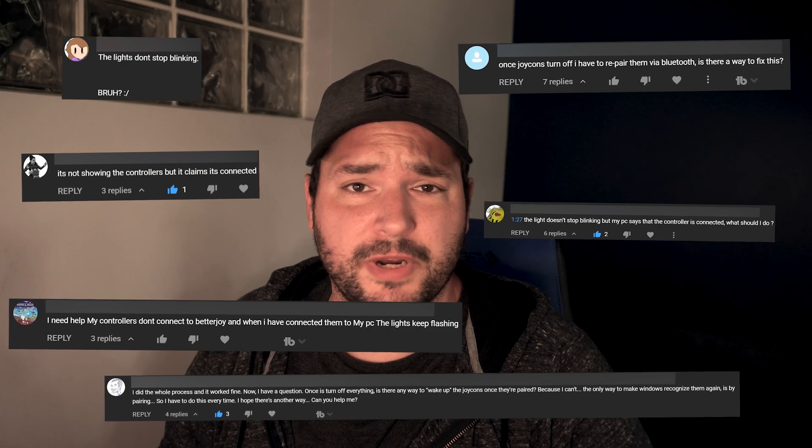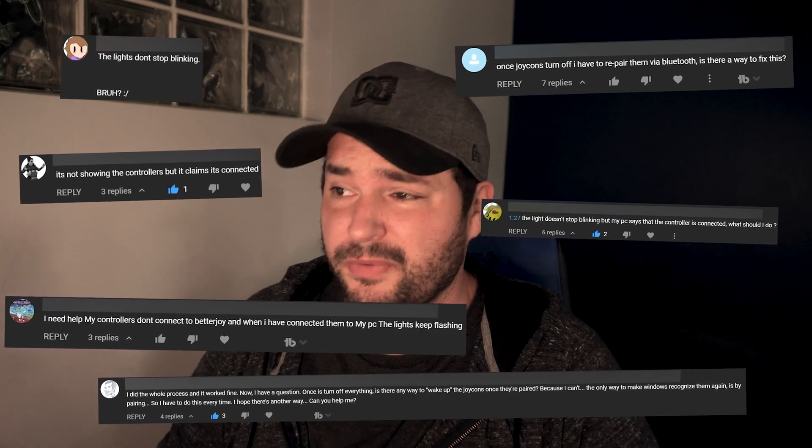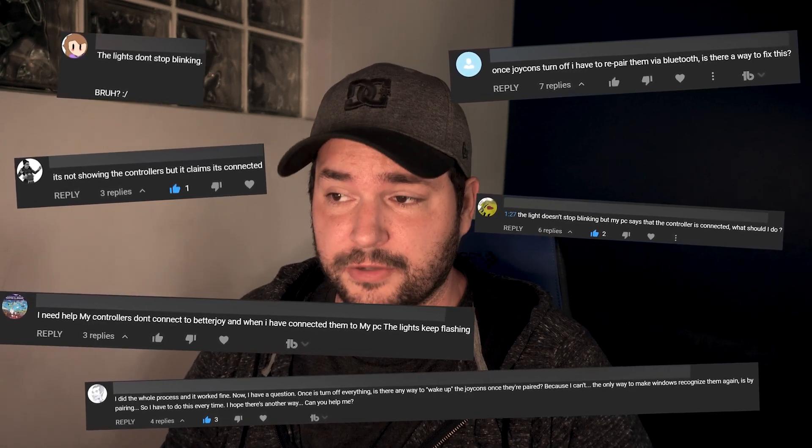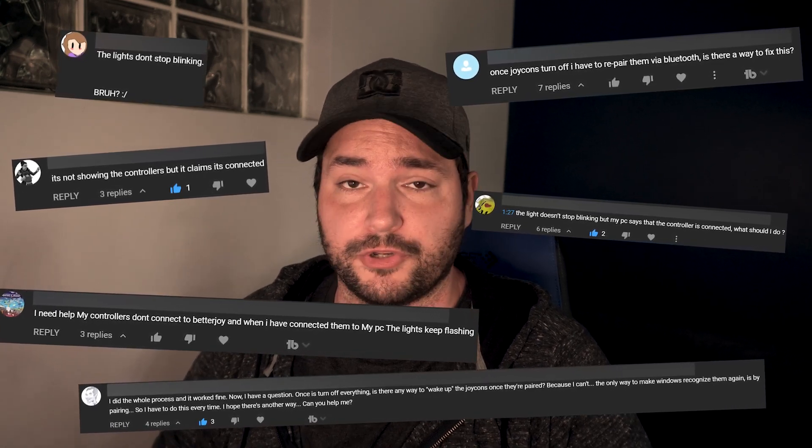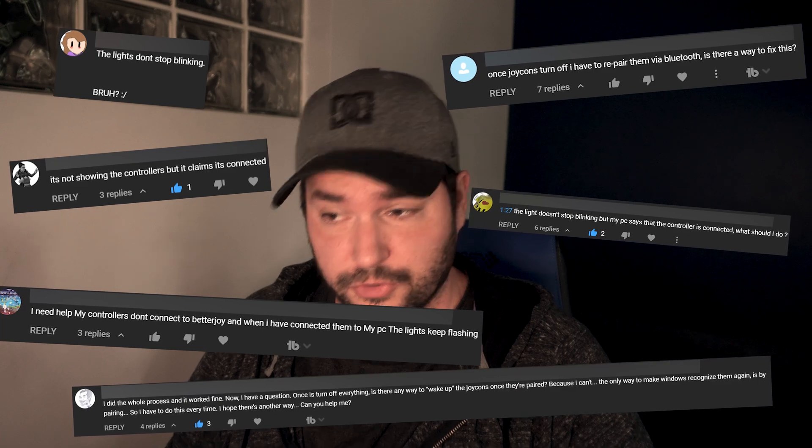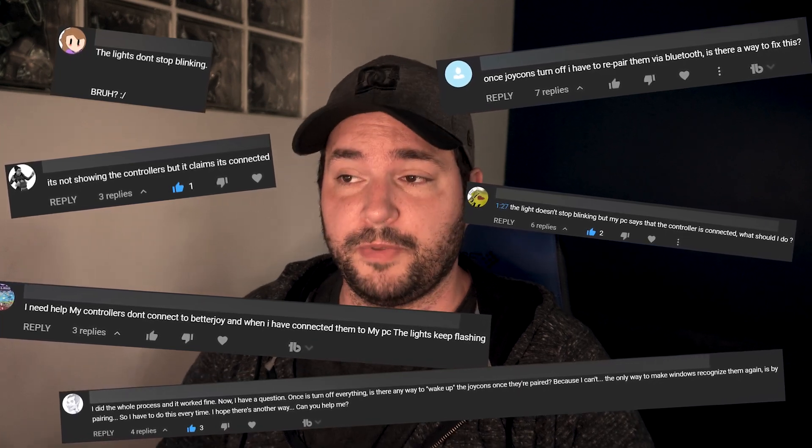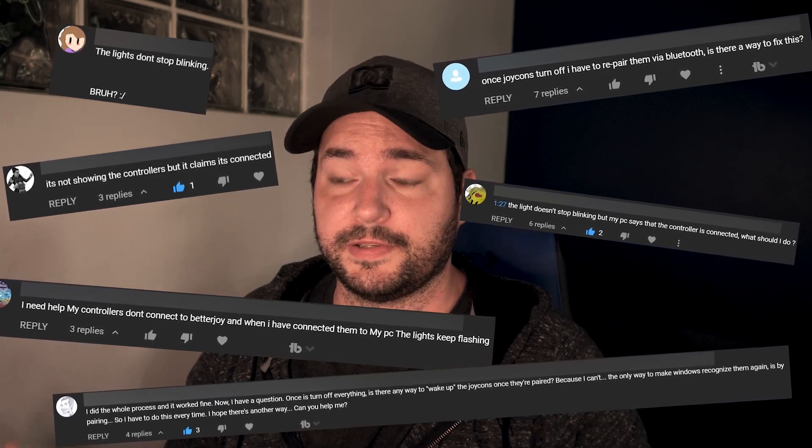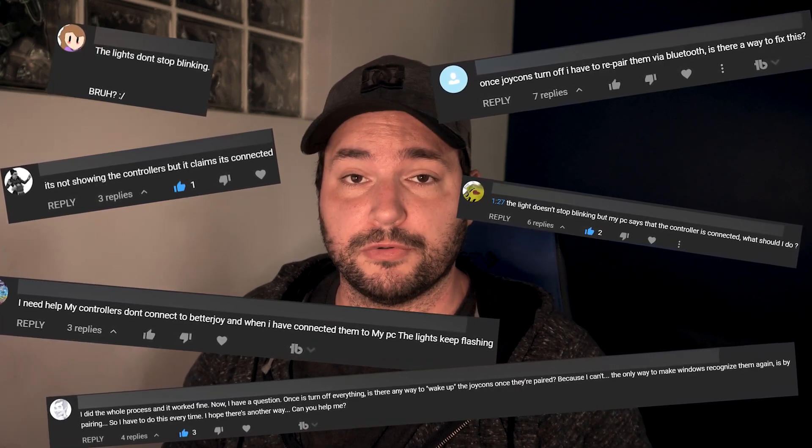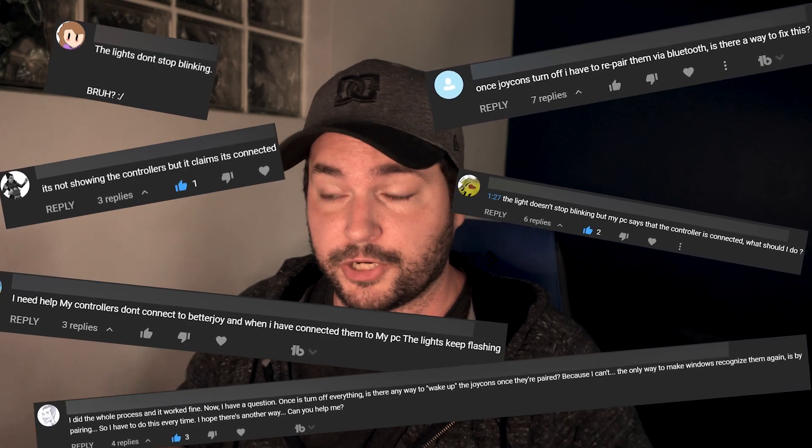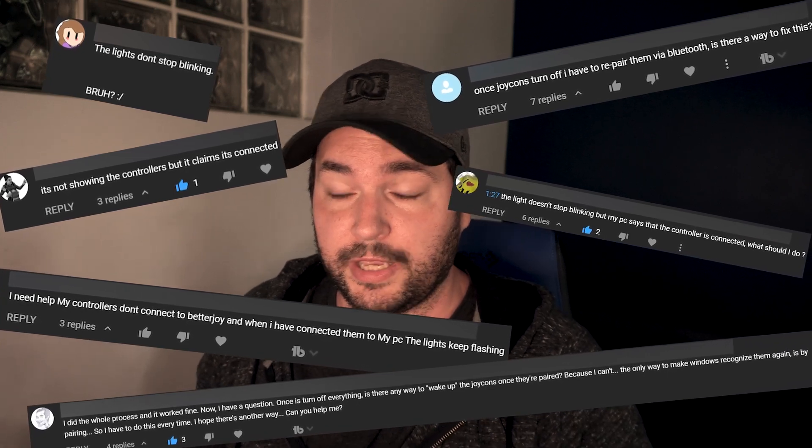Hey, what's up guys? It's Pendadipoa here for a new video. You know what? I was really surprised about the number of comments I had on my different Joy-Con controller tutorials of people saying that they weren't able to keep connection between their Joy-Con controllers and their PC.